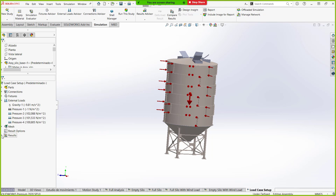I've already run this so we don't have to sit here and watch it run in this webinar. I just want to give you a quick preview of what the results look like outside of the load case manager.